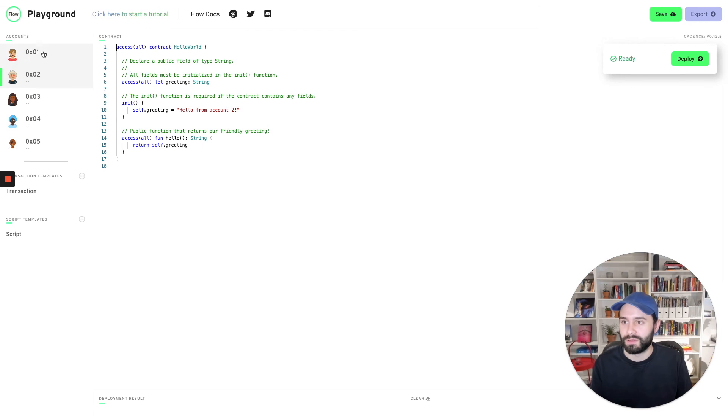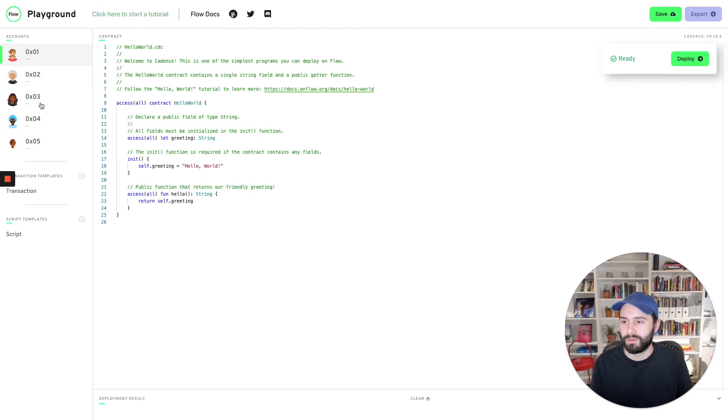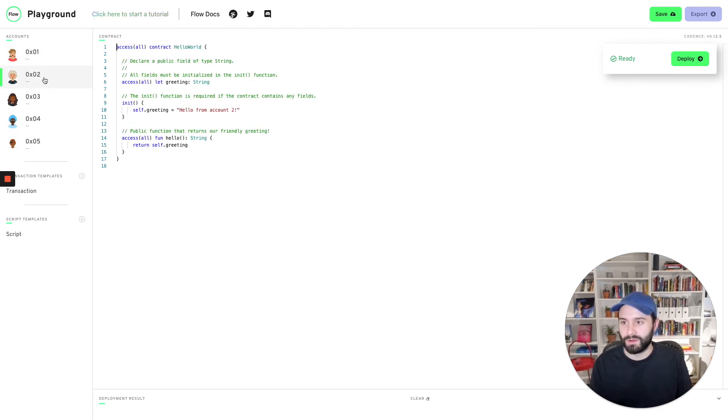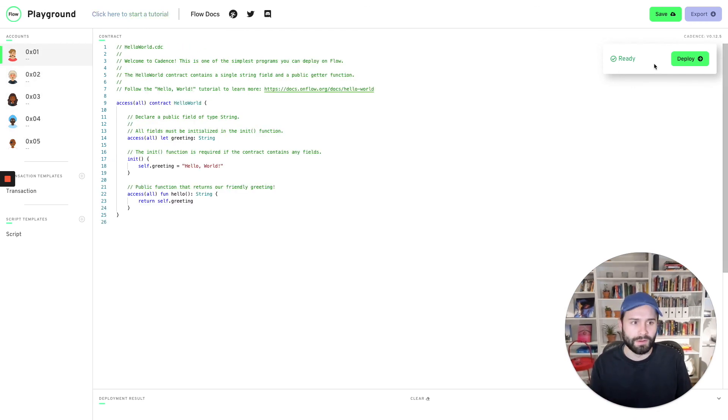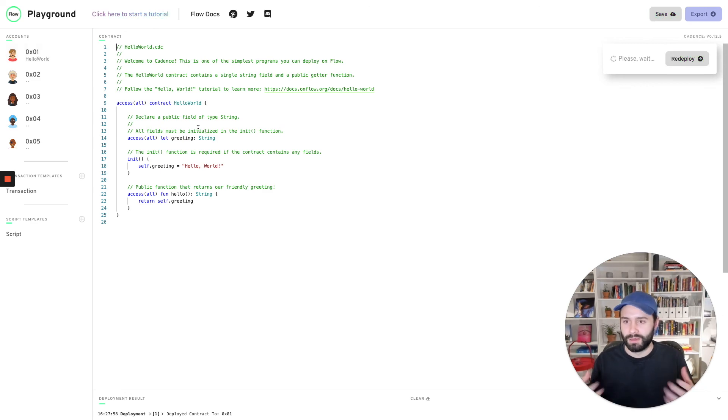This is what it looks like. You get five accounts to start. It's very easy to write code, deploy it, and get on your feet.